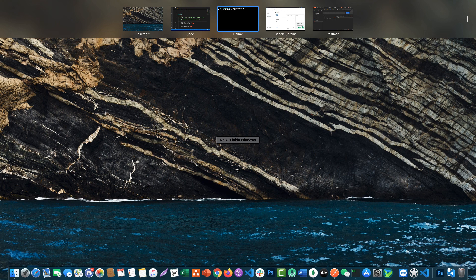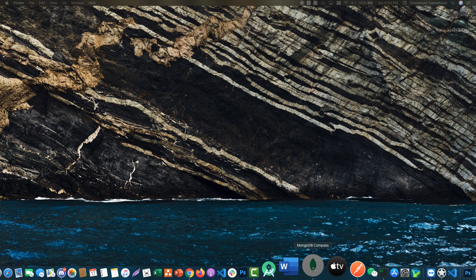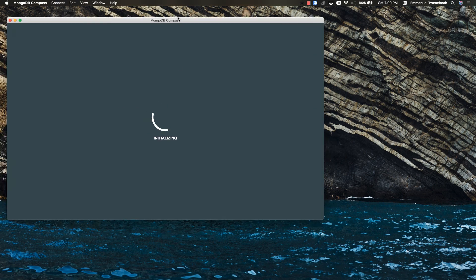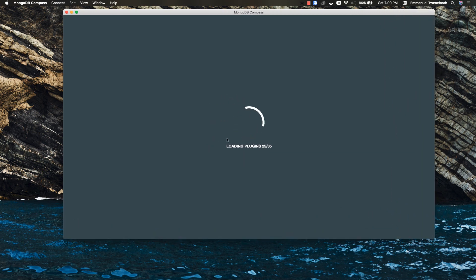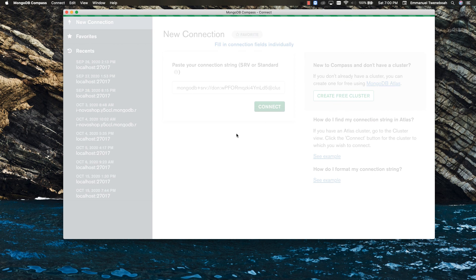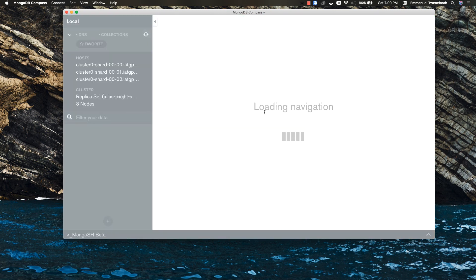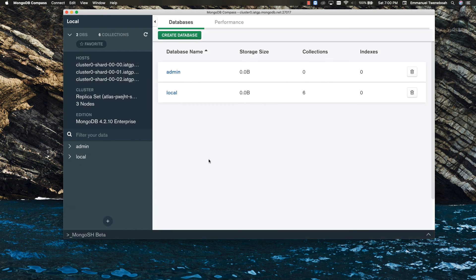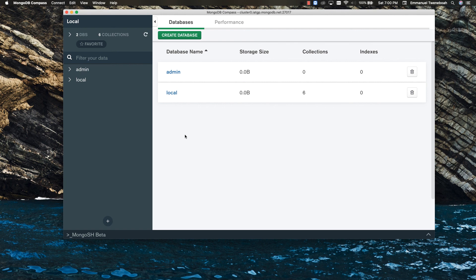Open MongoDB Compass — it will ask you to paste your connection string. Paste your connection string and click Connect. Compass gives us a visual representation of our database. As you can see, we are connected and have two default collections. As we create users they will be added to these collections. That's how we connect our application to MongoDB.